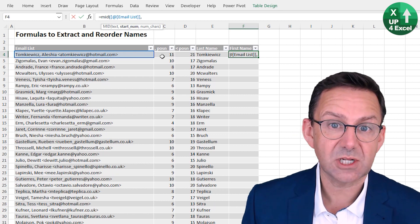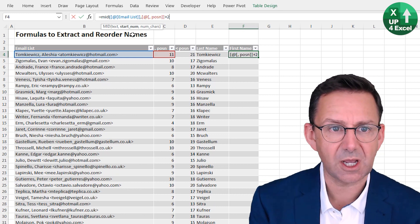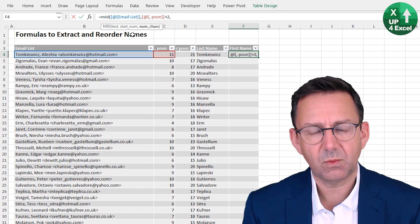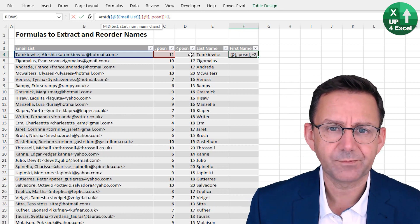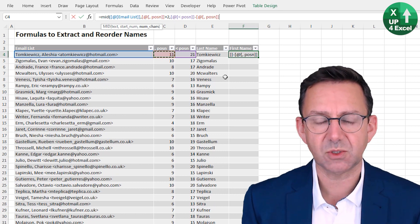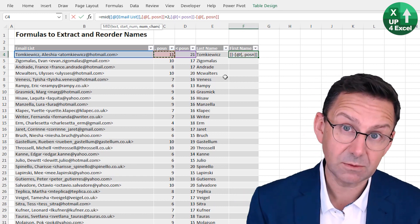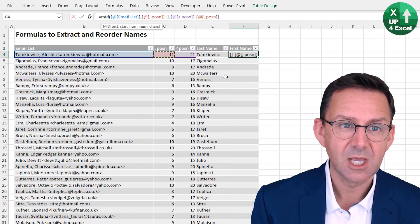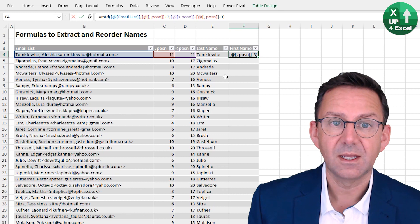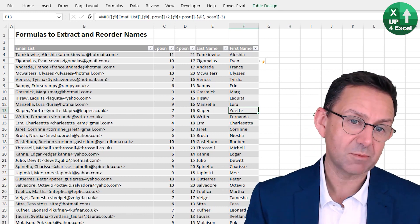We start at the comma position and add 2 - accounting for the comma itself and the space - so we start at the beginning of the first name. For the number of characters, we know where the email address starts from the triangle bracket position, so we take the difference between the two positions to span from the comma to the bracket. We subtract 3 to remove the comma and two spaces. That in theory should give us what we need - and it has.